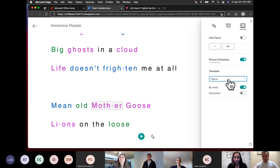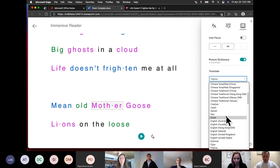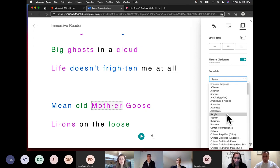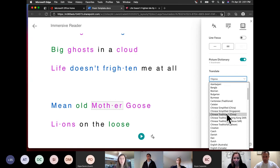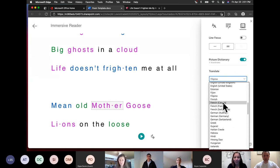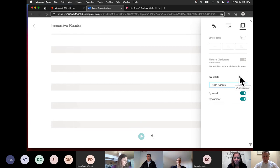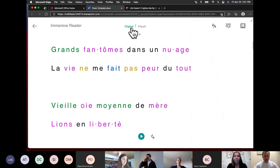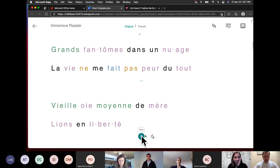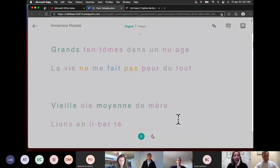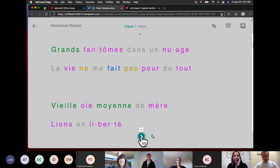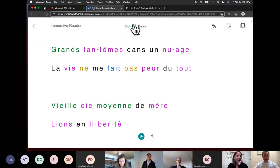I can translate — by the word or by the whole document. I can choose from a plethora of languages — up to about 85 — and they're continuing to add more languages and dialects. If I did the whole document, we can see and play it back, and then I can change it back to the original language. Right now I'm in a Word document, and I just went to the View tab — you're going to find Immersive Reader in most documents in the View tab.